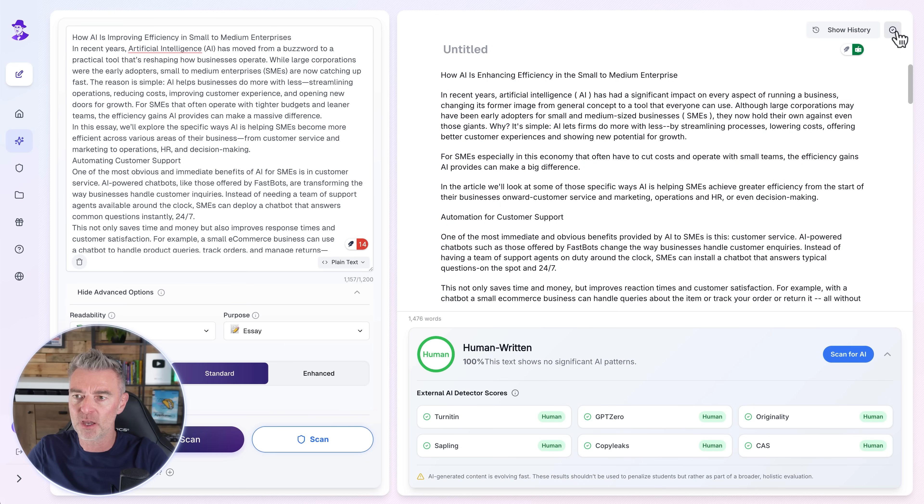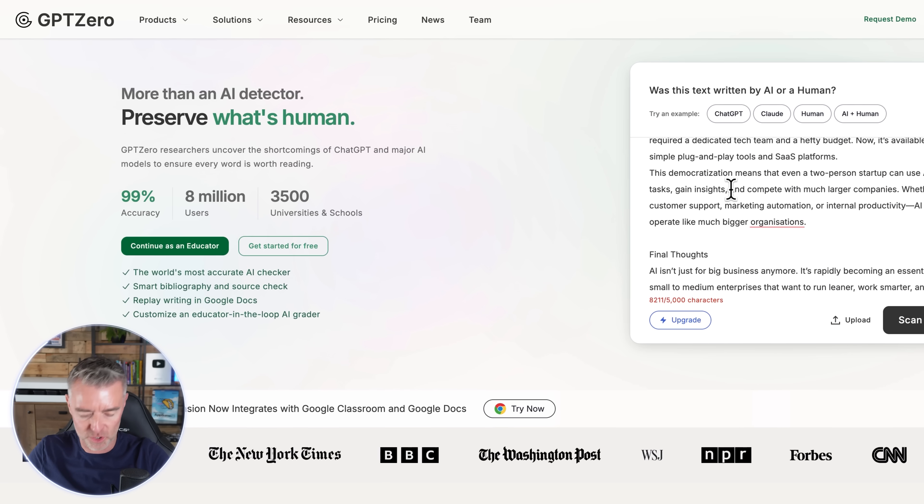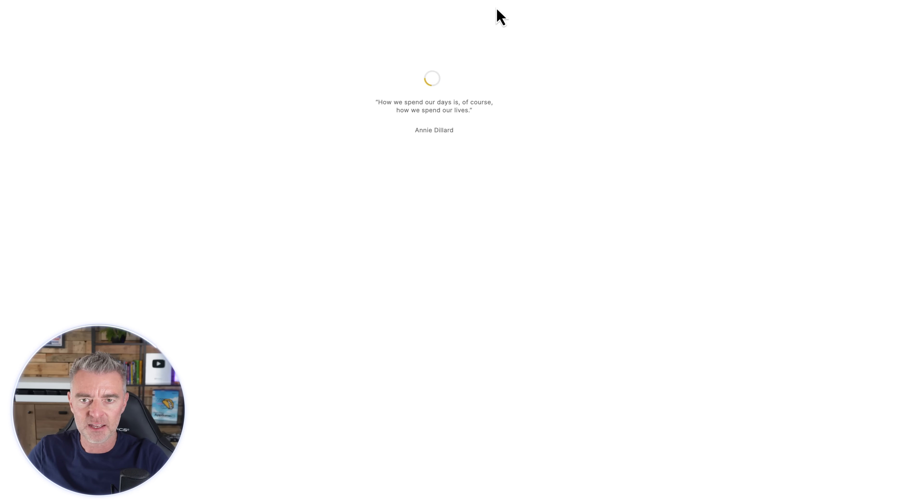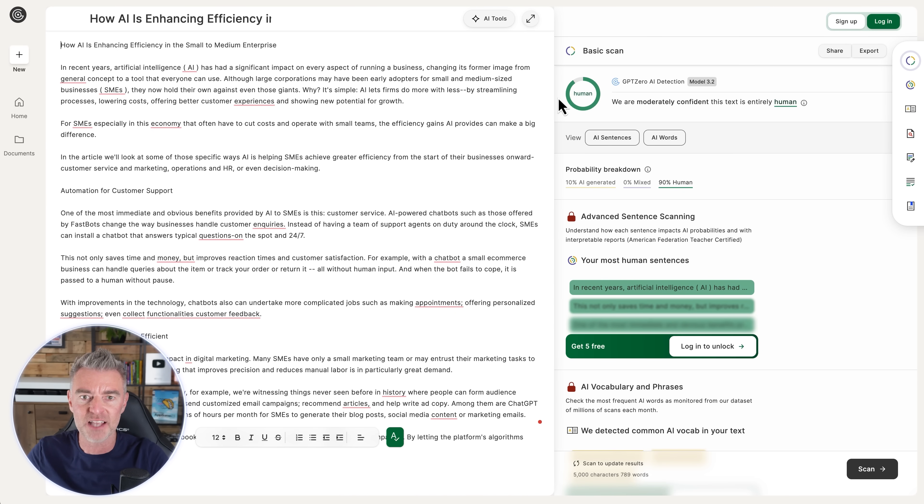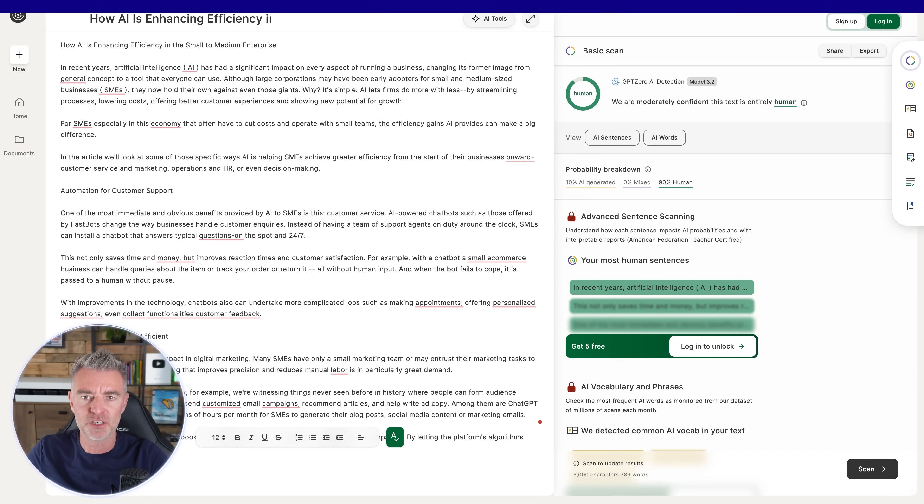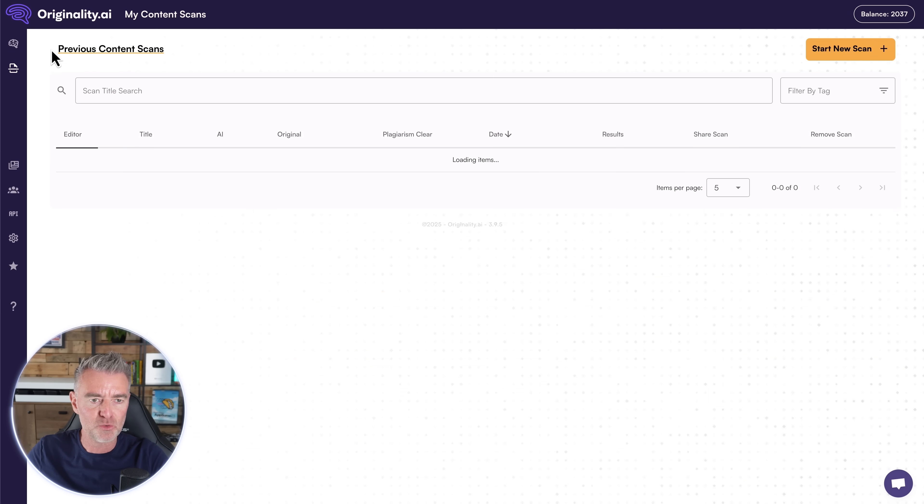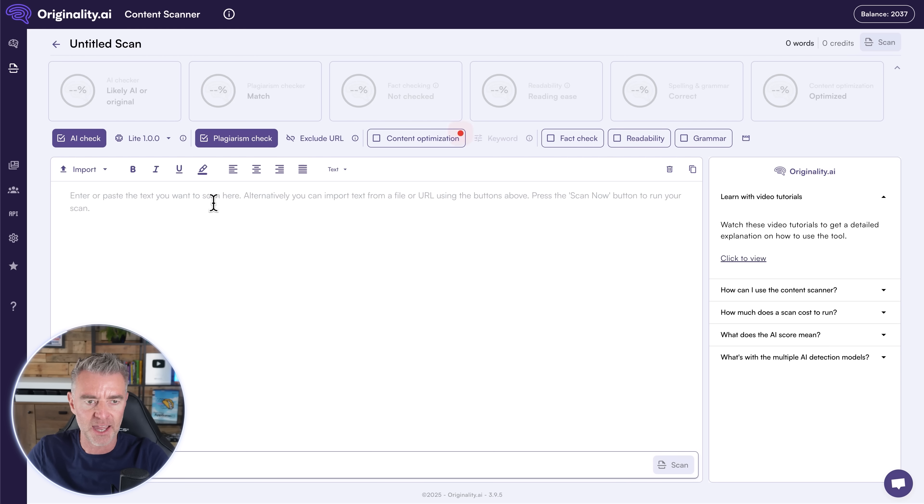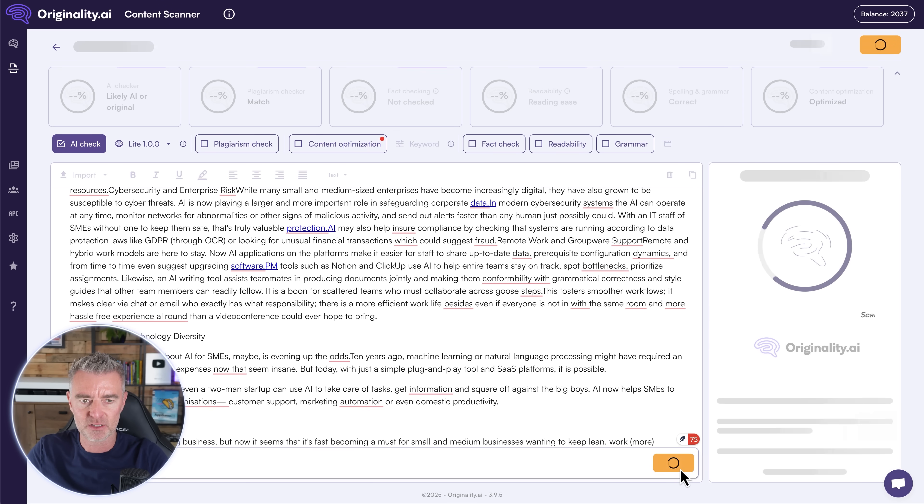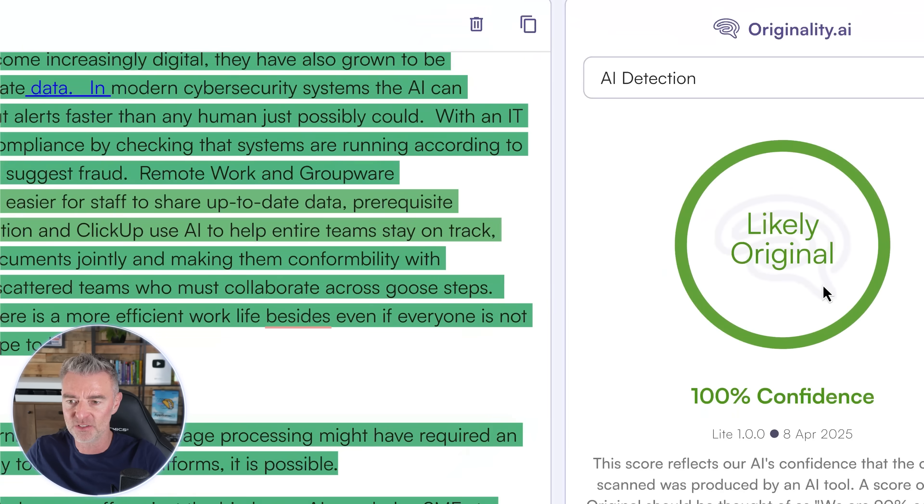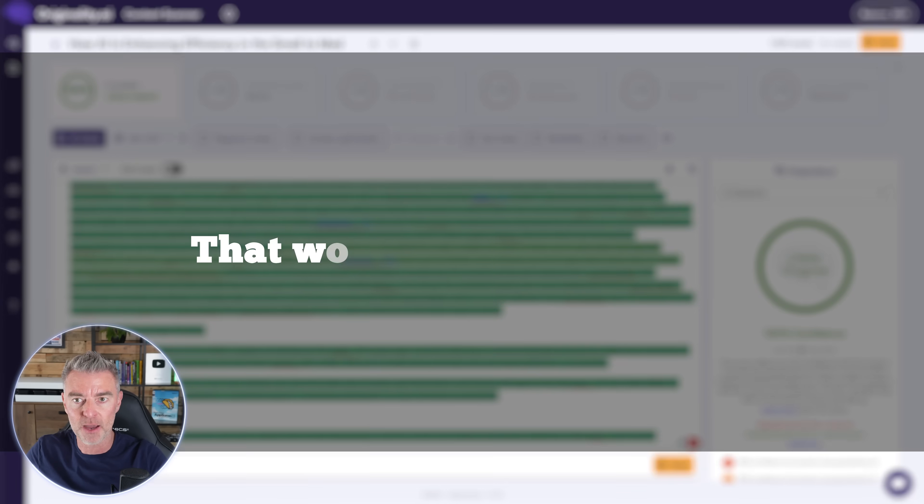So let's copy our new essay there and we'll go first of all to GPT Zero and we'll paste our text in, scan for AI and see what it says. Wow. There we go. We've got a success. We have human. There you go. Human. So that's perfect. That one did a good job. Now let's do a brand new test here with Originality. We'll start a new scan, take off plagiarism. We don't need to worry about that and then do a scan with Originality. Let's see if it worked. Bang. There you go. 100% confidence, likely original. So yep, that worked really well too.